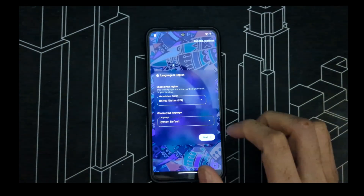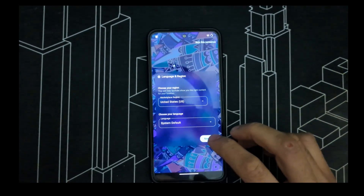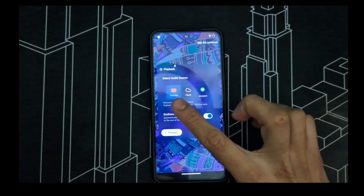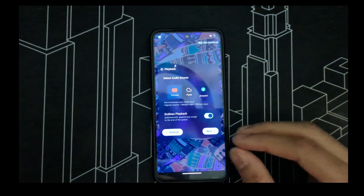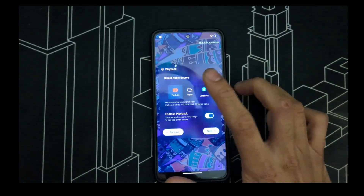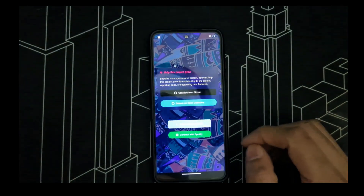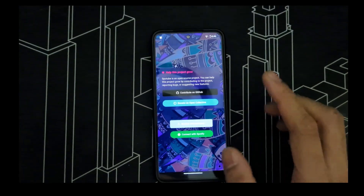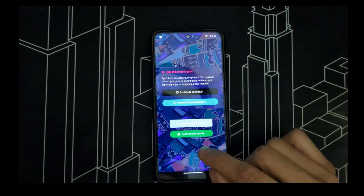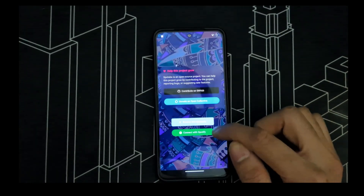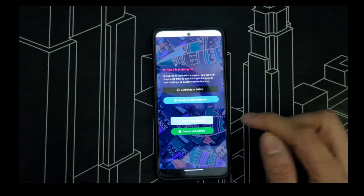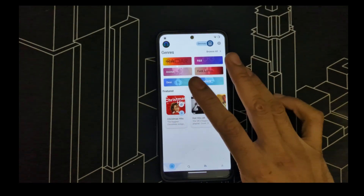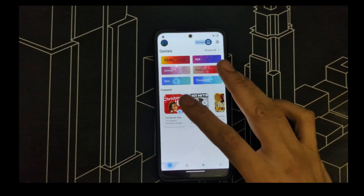Change your region to whichever region you belong to — just click on it and select. You can also choose where your audio comes from. I'll say Piped. You can go anonymous as well, or you can connect with either of your logins. I'll go anonymous right now.